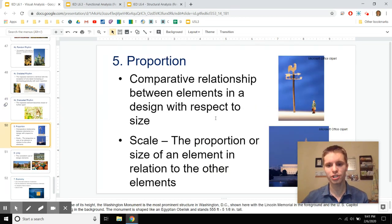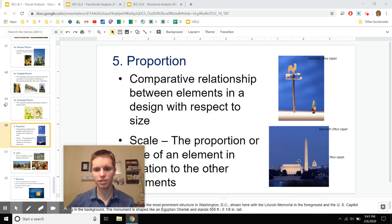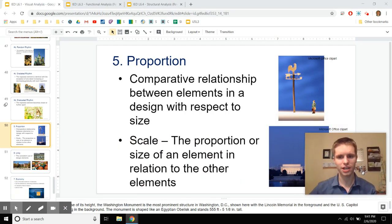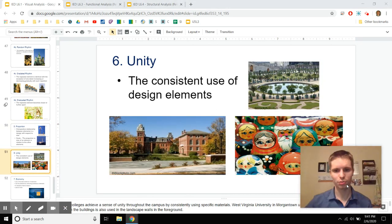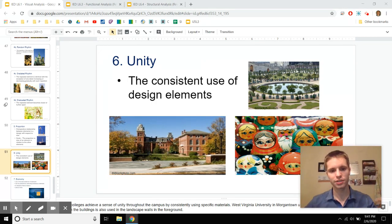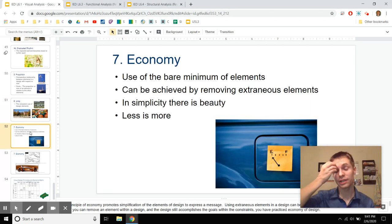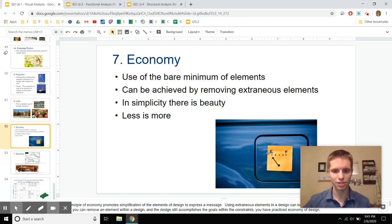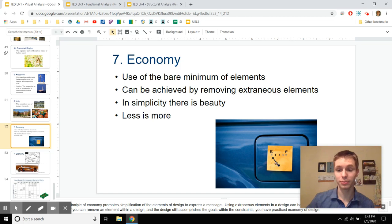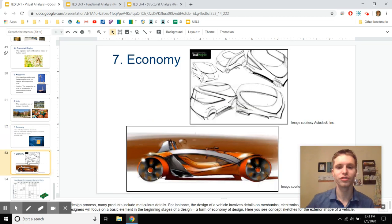Graduated rhythm is specifically when things become closer together or further apart as space moves on. Proportion lets you see and compare the relative sizes of things. Unity is really important too — on a college campus, all buildings should share the same brick, color, and window style to make things look unified and coherent. Economy is one of my favorites: it's all about minimalism. Logos are moving towards minimalistic designs that capture attention without being overly busy.